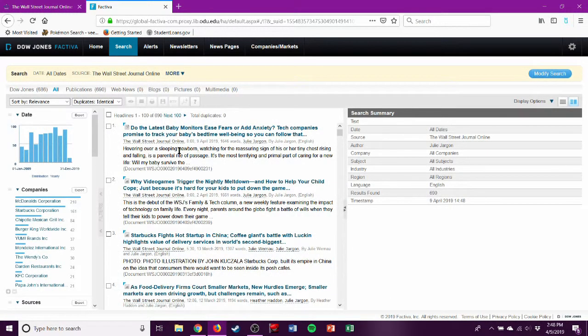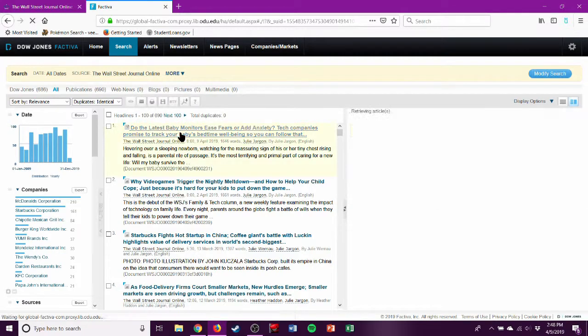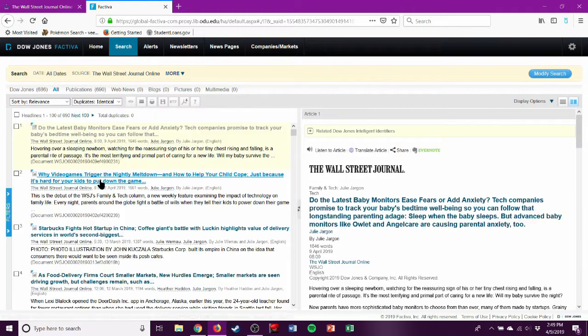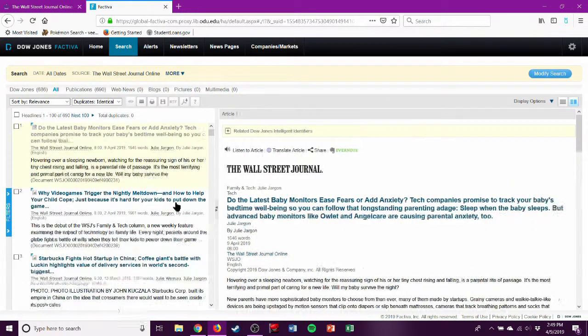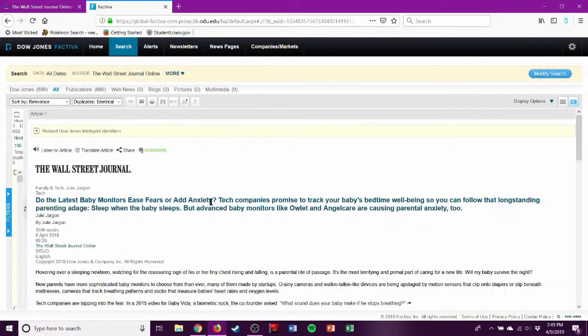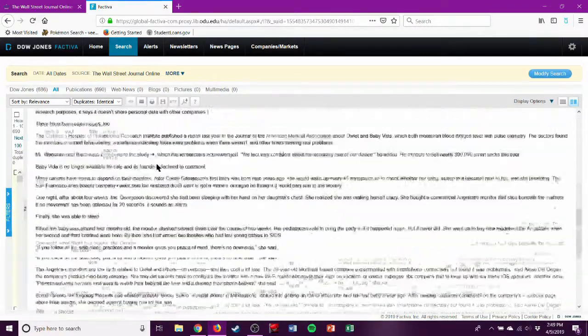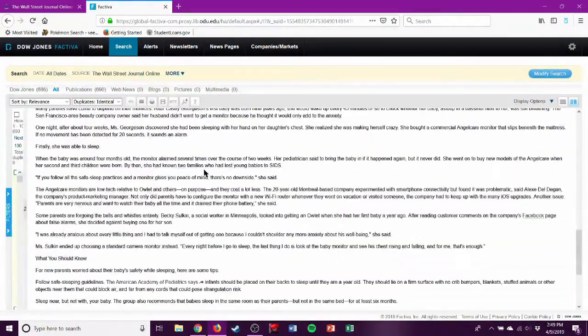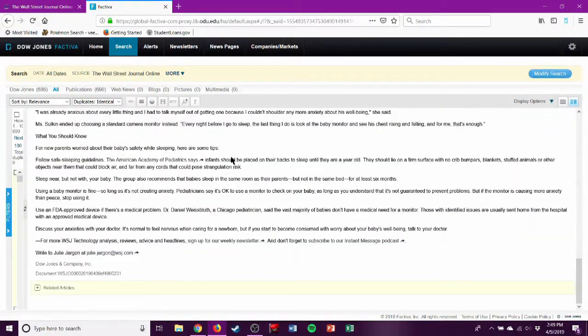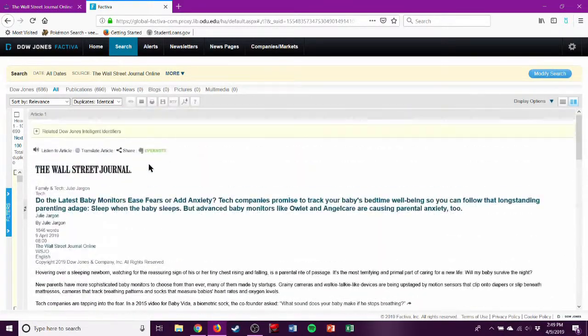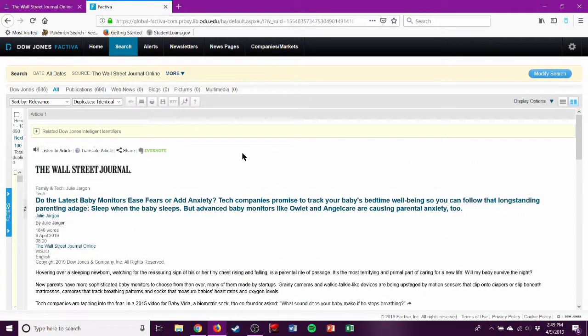And the first result is 'Do the Latest Baby Monitors Ease Fear.' So we can take a better look at it, and we can see it's the first sentence. This is the entire article, which we get access to because we're ODU students.